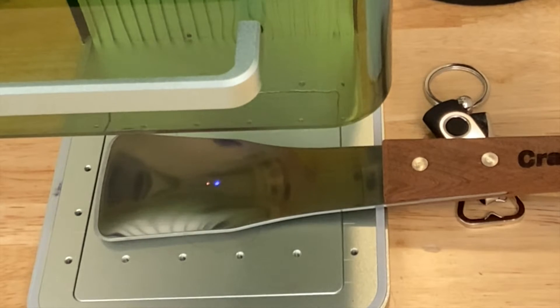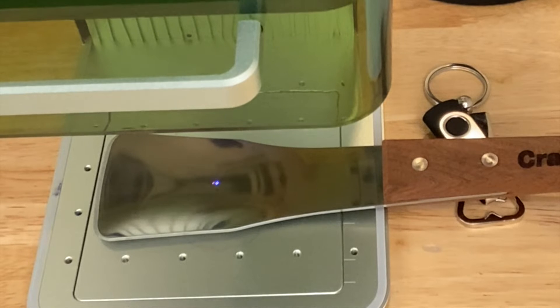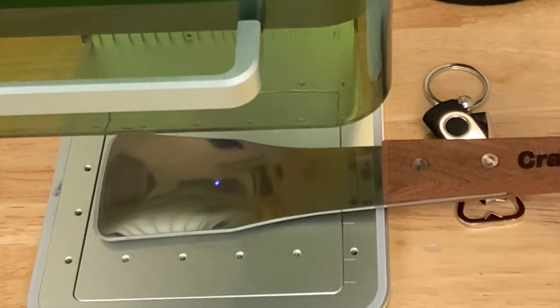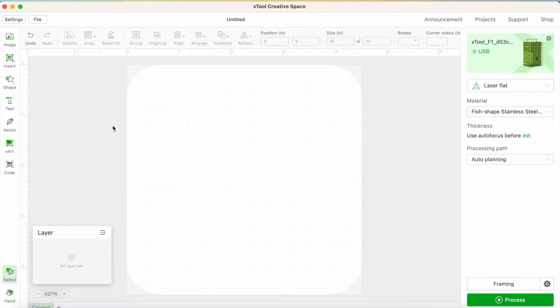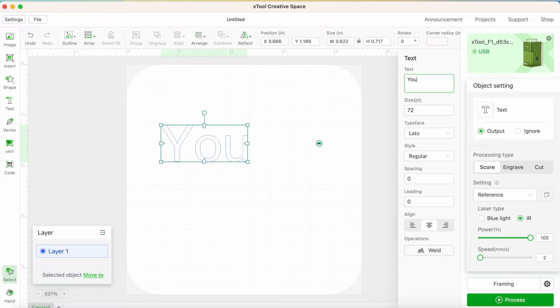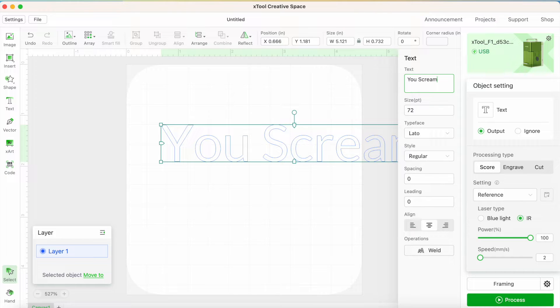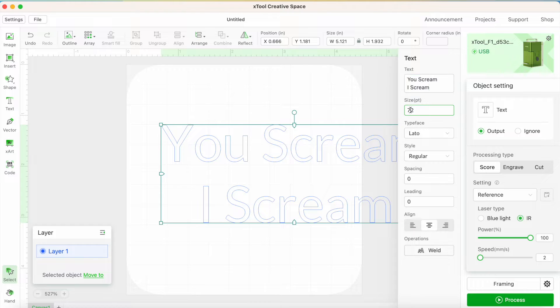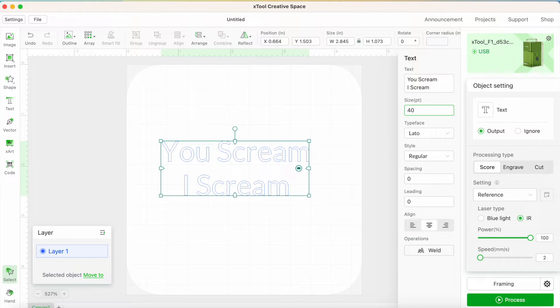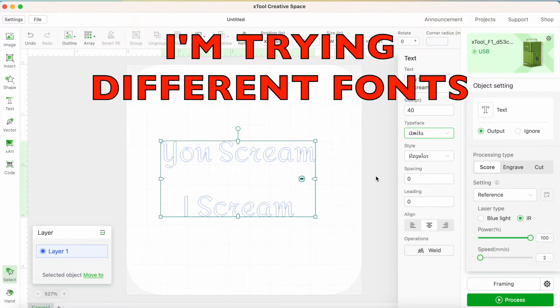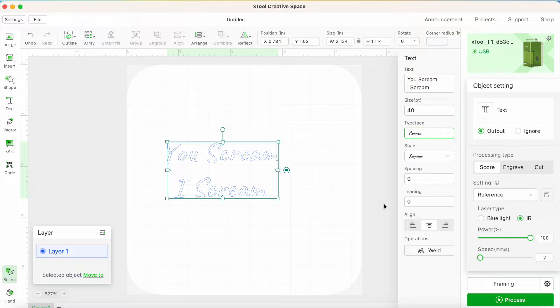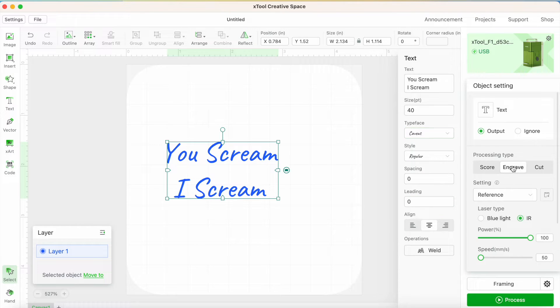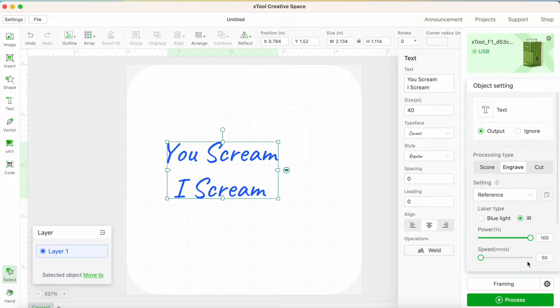The first thing that I'm going to start with is this ice cream scoop. What I need to do is get the laser head to the right level. So I'm just turning the knob on the side until those two dots meet. Now it's time to get into the software and make my design. I'm going to click on text, and then you have to go right over here, cover back over hello, and type what you want. So I'm typing you scream ice cream. Now this is too large, so I'm just going to make it a little bit smaller. I have IR selected. That gives me a power of 100 and a speed of 50.